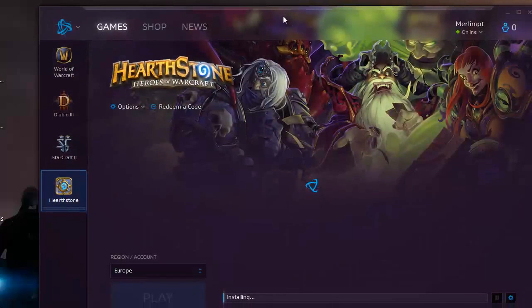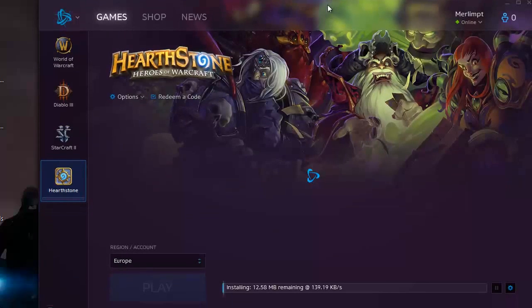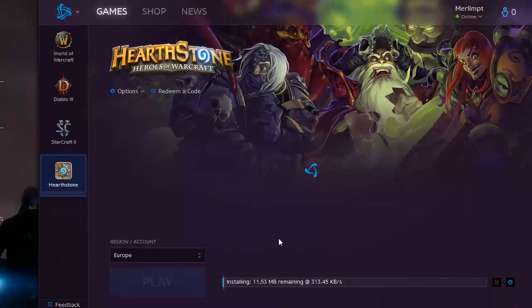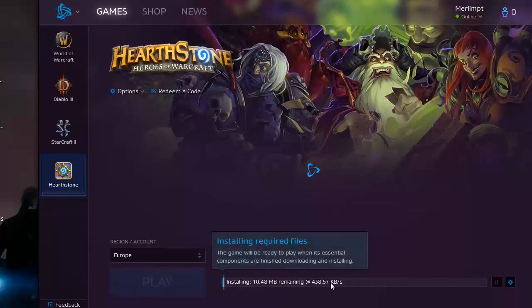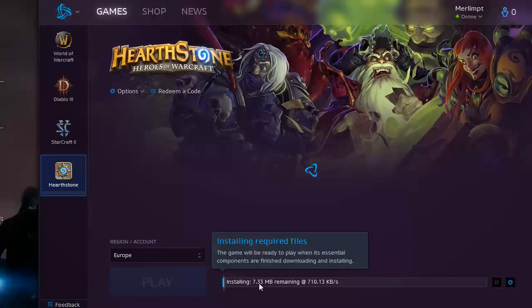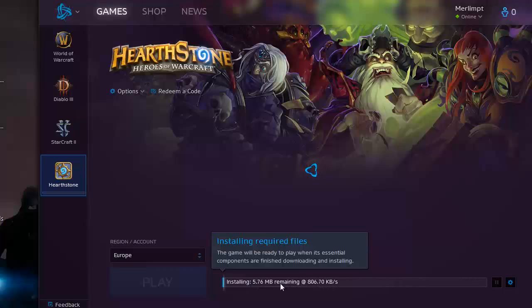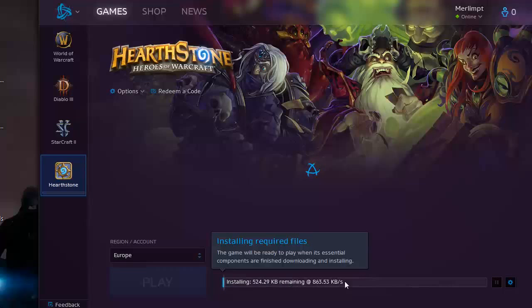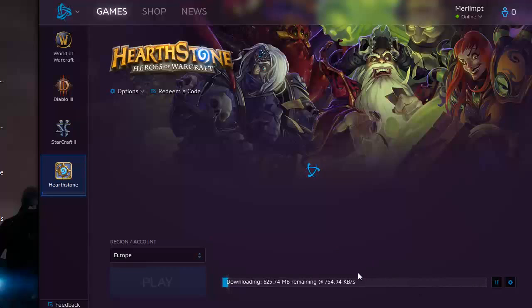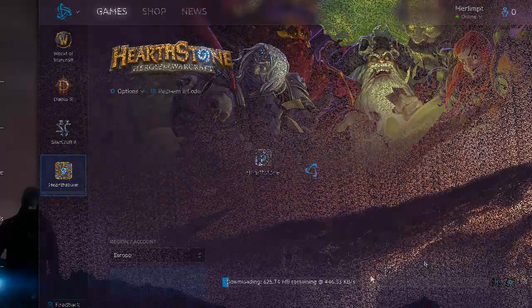It's going to open this new window. Here on the bottom, you can see the velocity, the download, and this bar will grow until it reaches the end and finishes the download. Now it's only a question of waiting a little bit while the program installs the game.